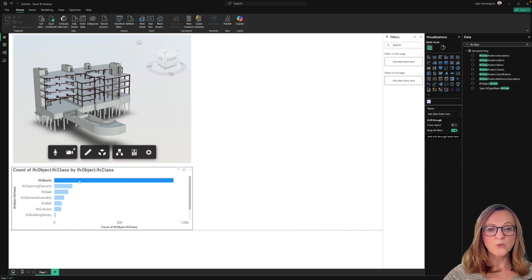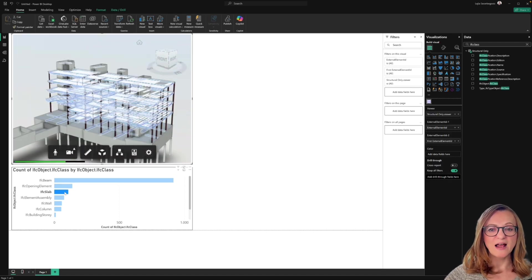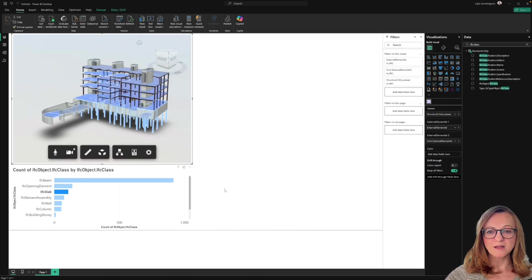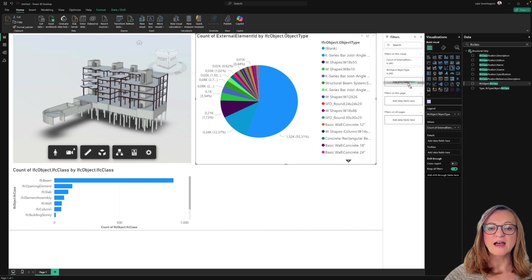To achieve this, just search for the external element ID and drag it to both fields. Now we can continue adding other visuals, for example, to evaluate how many elements of a specific category or type we have in the model.